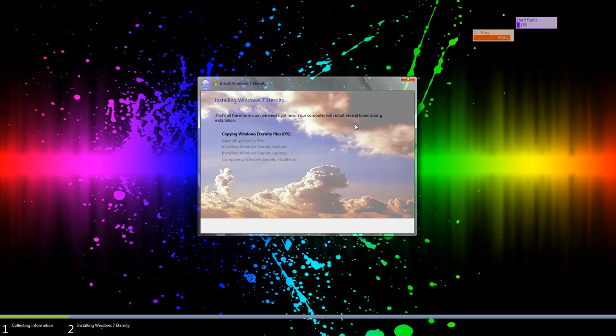So that's basically it guys. Thanks a lot for watching. Please comment, rate and subscribe and look forward to the Windows 7 Eternity review. I'll probably be doing that next week. So thanks again, see you later.